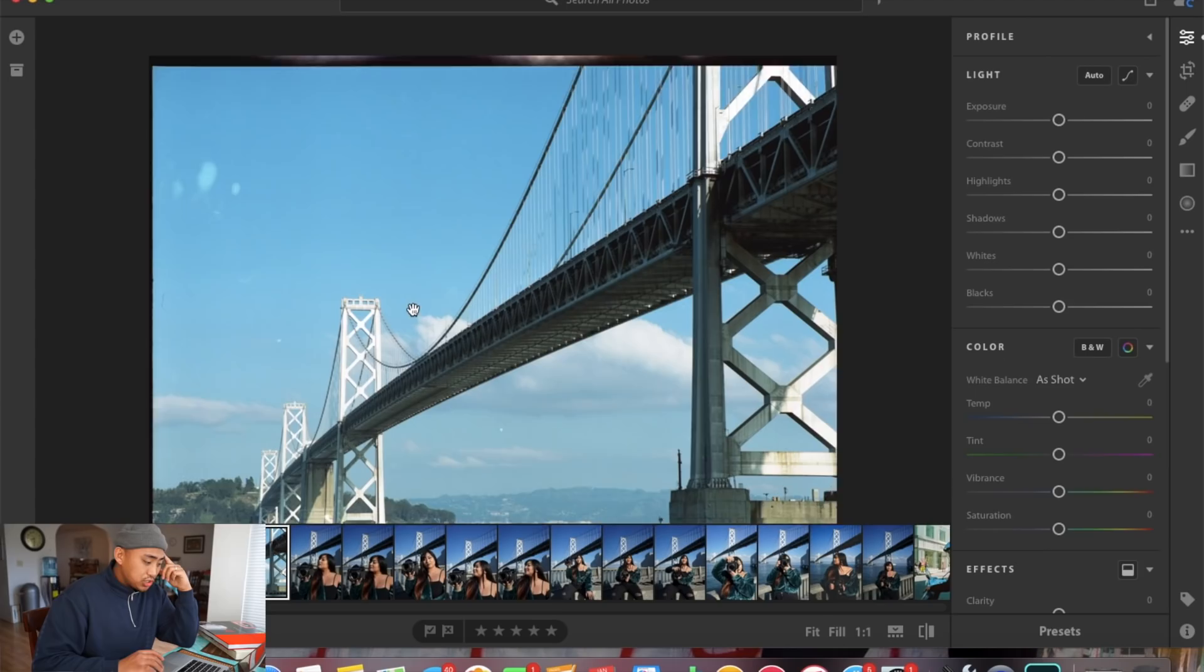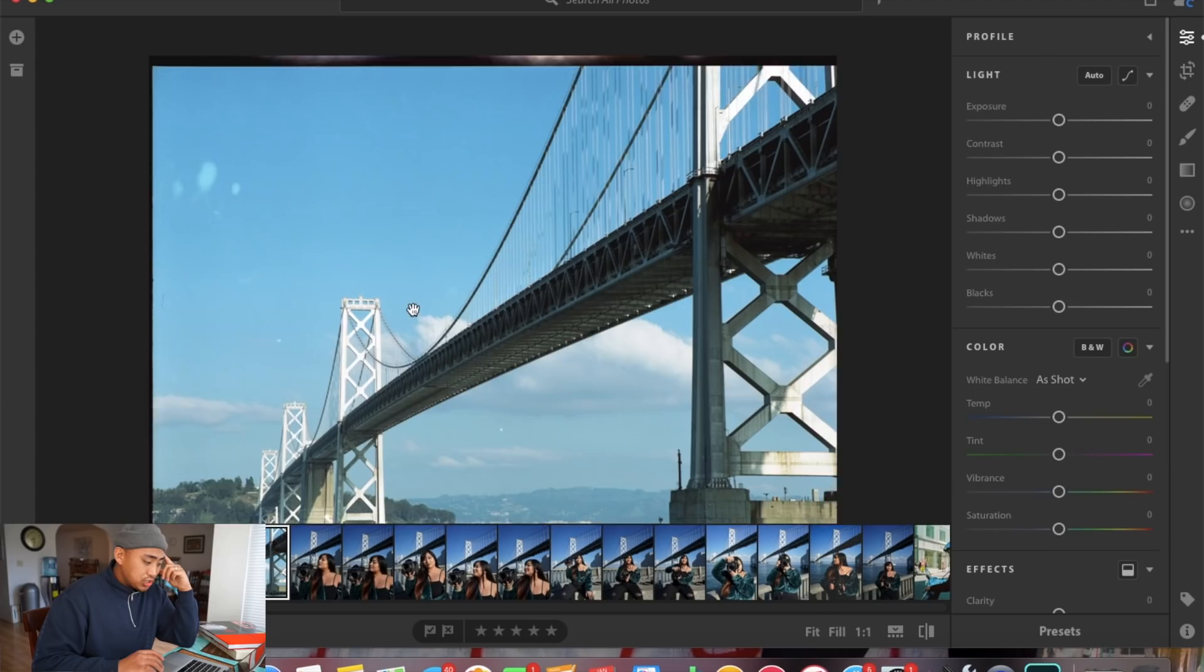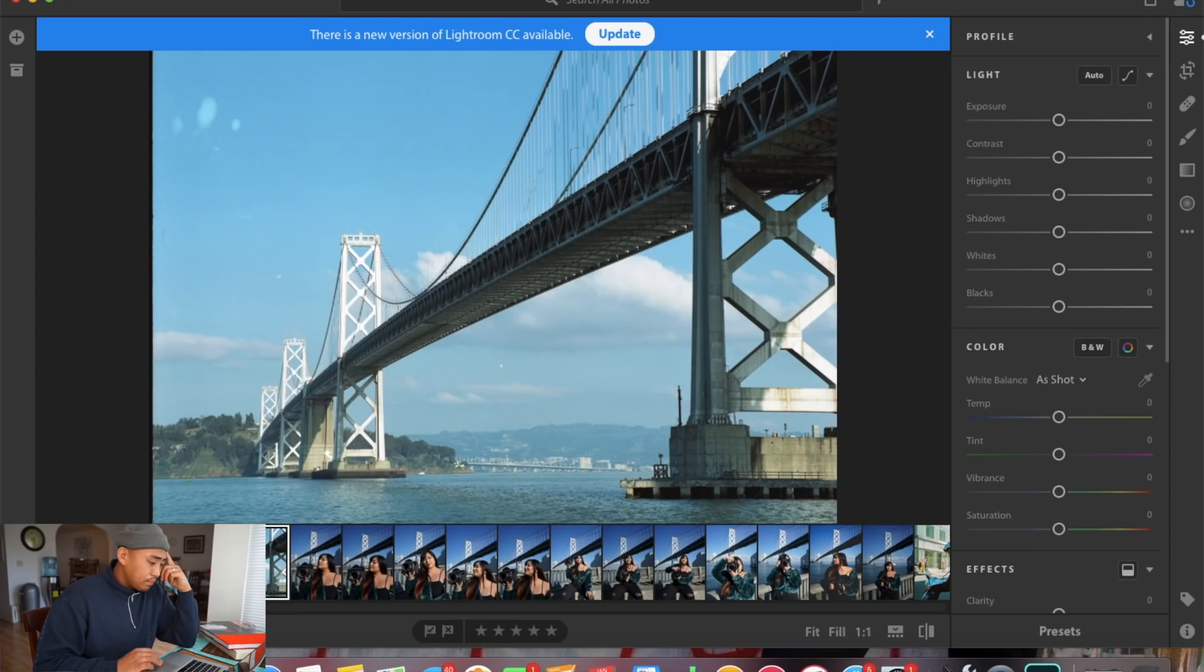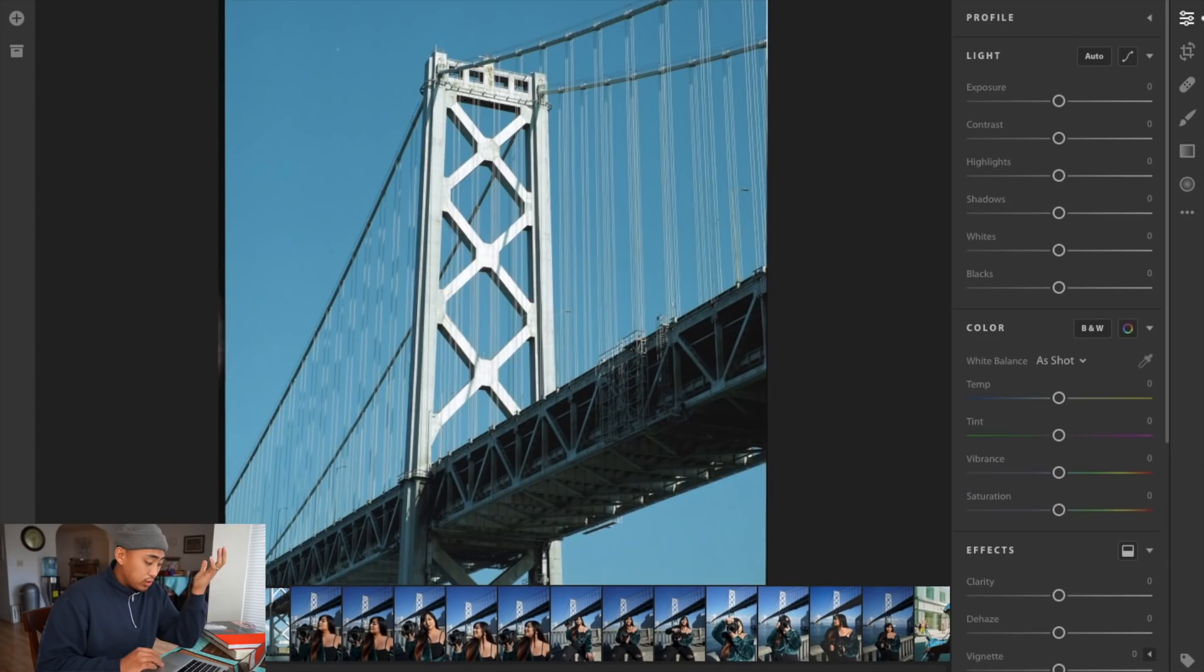The three images we're going to be looking at today: we have this image of the Bay Bridge, as you can see in the very top left corner there are a couple of artifacts. We have another image of the Bay Bridge and then we have this image of a red car.